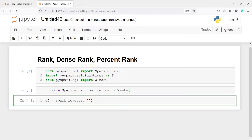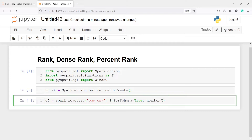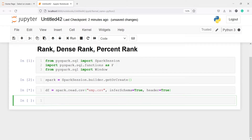Inside this I will pass my CSV file name: emp.csv. I'll pass two parameters — inferSchema=True, which will give us the column types, and header=True, which will give us the column names. To look at our data frame we will use df.show().